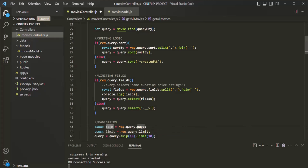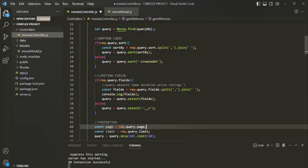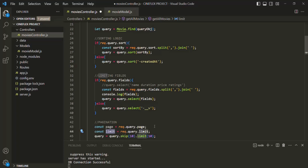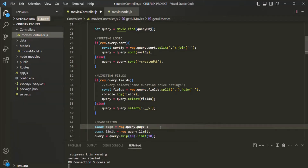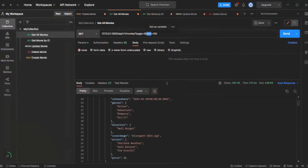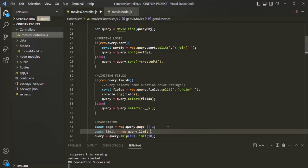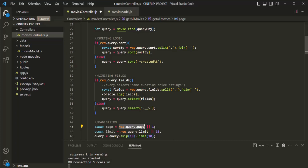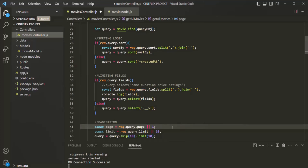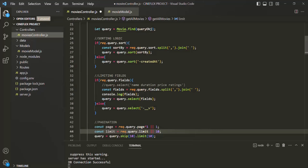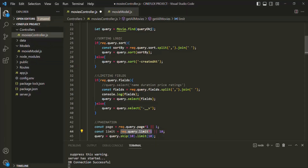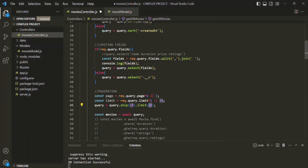Now we also want to specify some default values for page and limit. So basically, if the user has not specified page and limit in the query string, we want to display the first page. So the default value for page should be 1, and the default value for limit should be 10. Keep in mind that in the query object, we are going to receive these values as strings, so we need to convert them to a number type. We can do that by multiplying the query string values by 1, which will convert the string value to a number type.